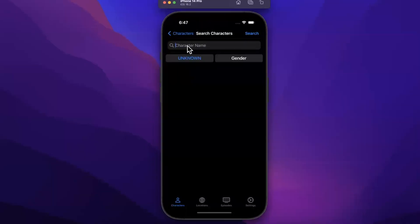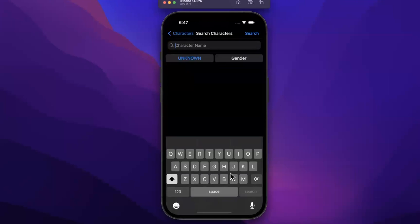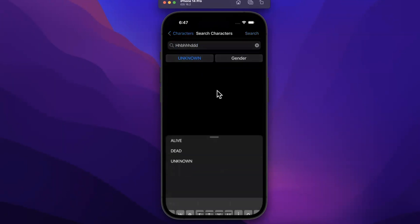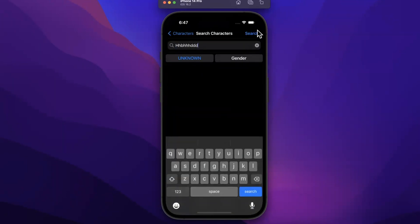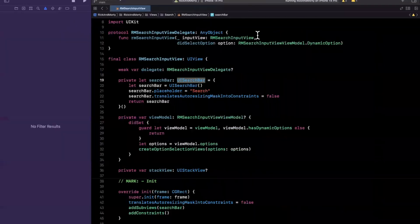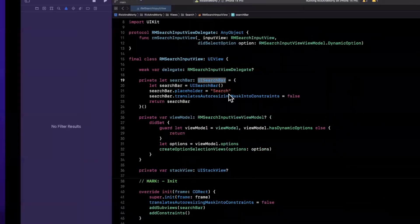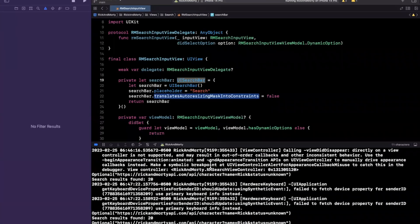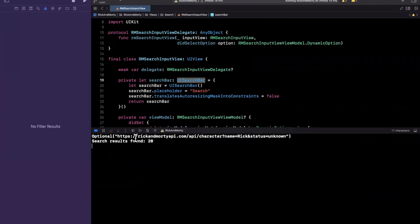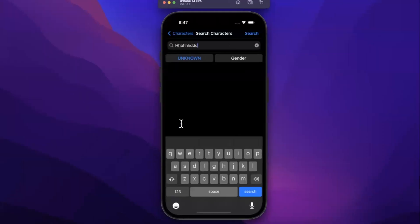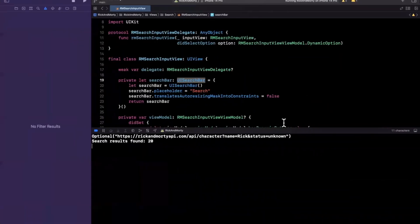We want to handle two things. When typing, the keyboard has a search button via the UI search bar. We also need to handle the case where I type something, select a filter option, and then hit the search button at the top right — that should also execute a search. Let me hit that search button again and see if I get a print. Okay, it is. So we need to handle all the permutations of this.